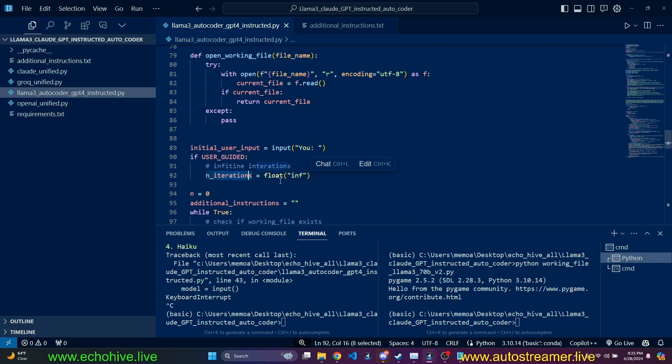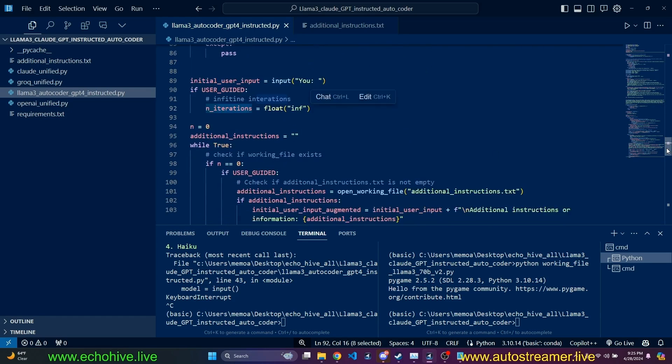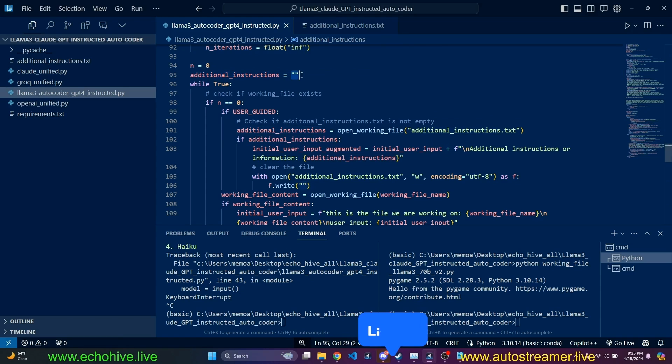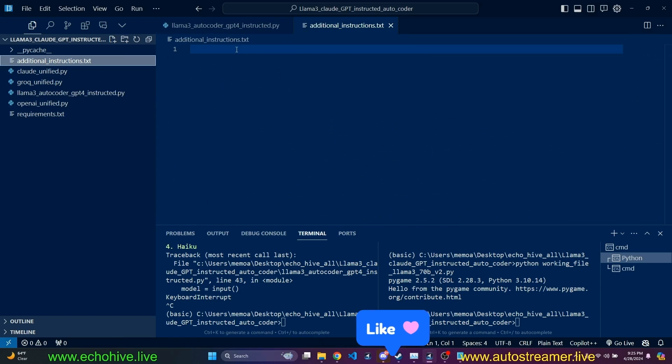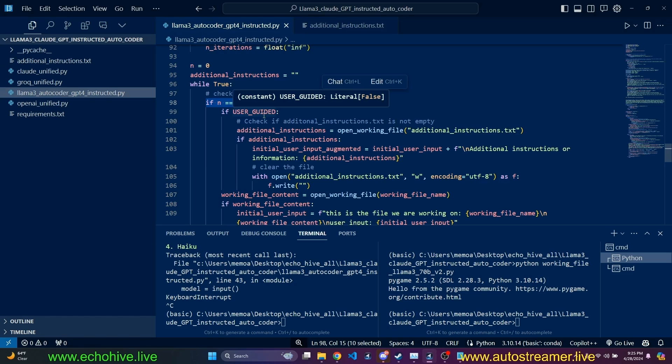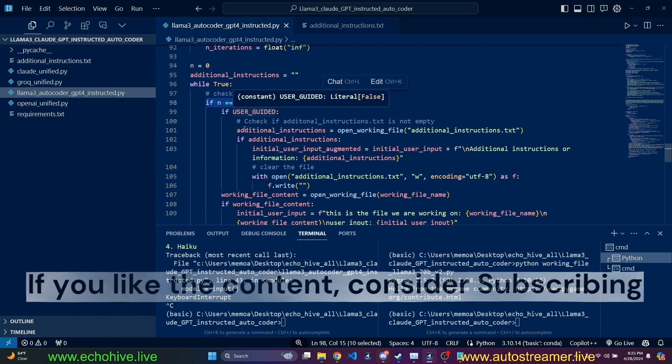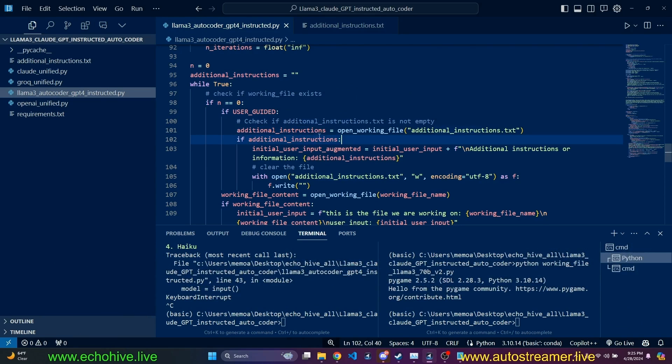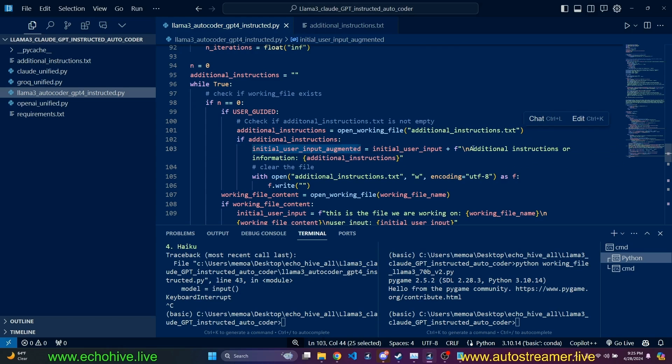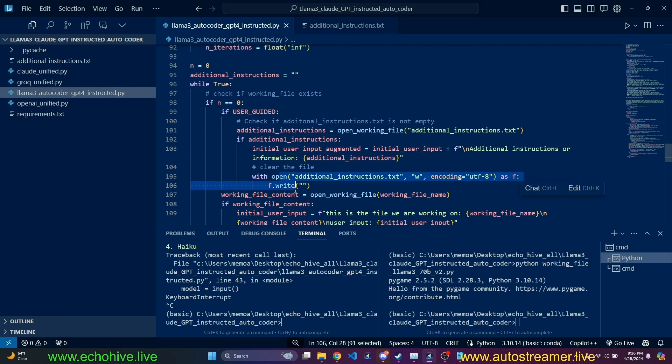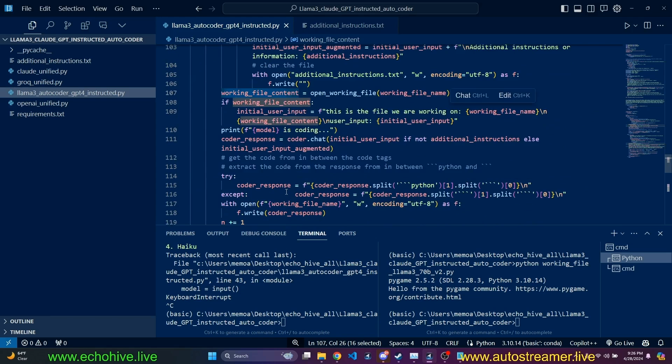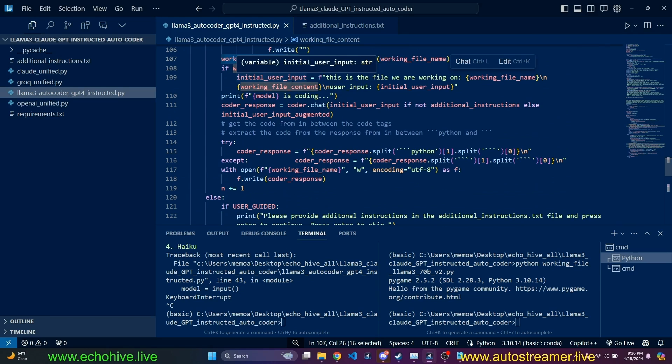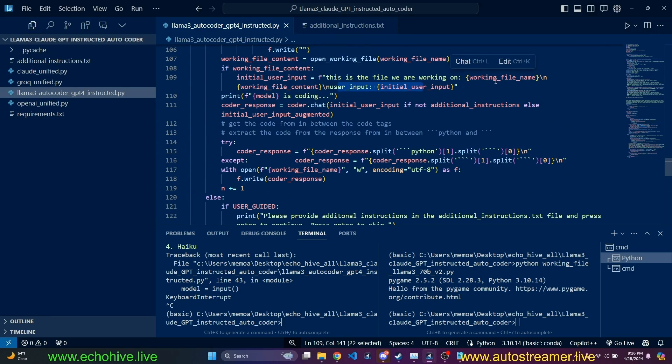So we are importing GrokChat, ClaudeChat, and GPT calls. These will automatically detect your API key from your environment variables, but you can set them here inside of each class. Or you can actually set them when you are initializing the class. For example, right here. When we are initializing GrokChat, you can put in an API key argument.